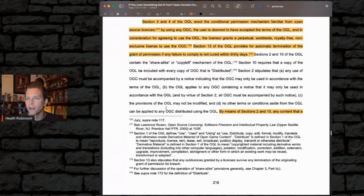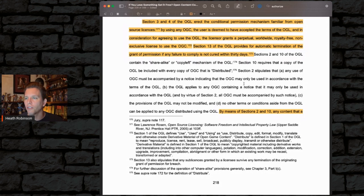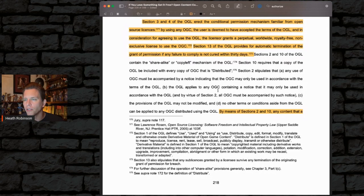Sections 2 and 10 of the OGL contain the share-alike and copyleft mechanism. Section 10 requires that a copy of the OGL be included with every copy of the OGC that is distributed, which is why we've all got that in the back of our books. Section 2 stipulates that any use of the OGC must be accompanied by a notice indicating that the OGC may only be used in accordance with the terms of the OGL.